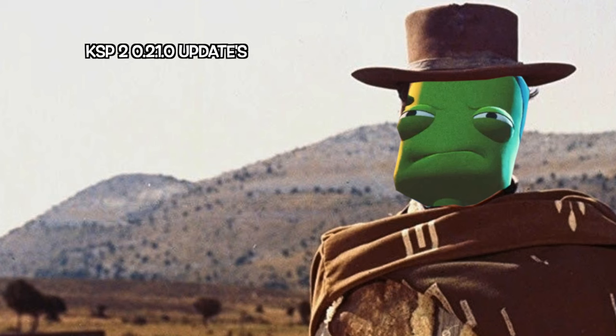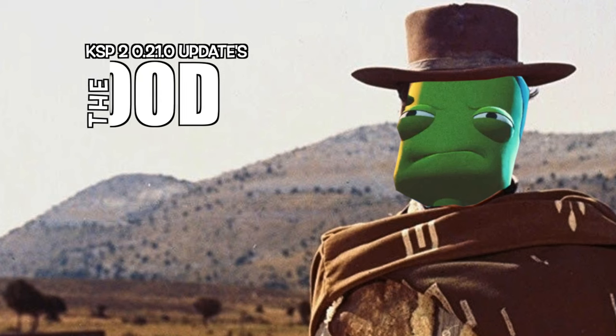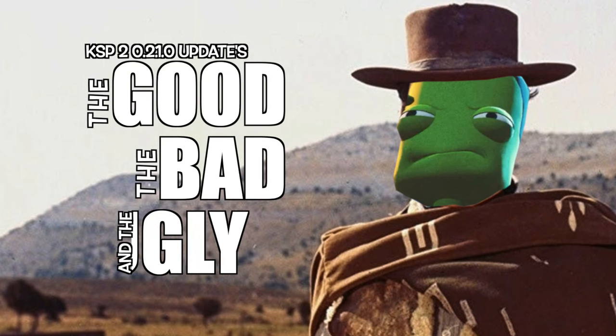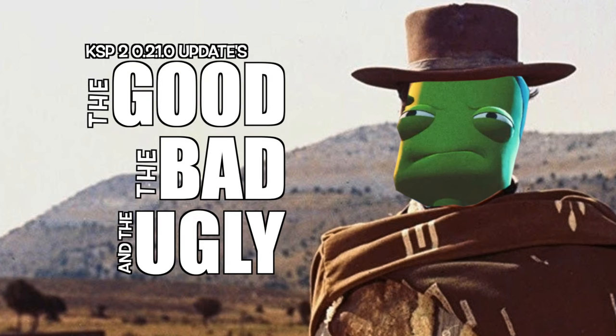0.2.1.0 updates: the good, the bad, and the ugly.